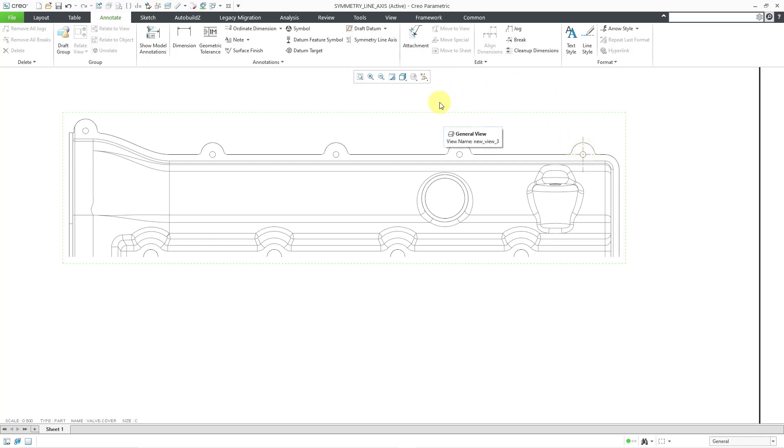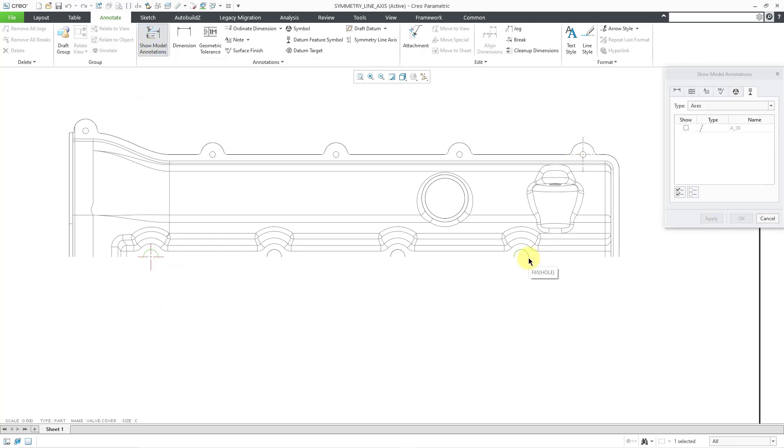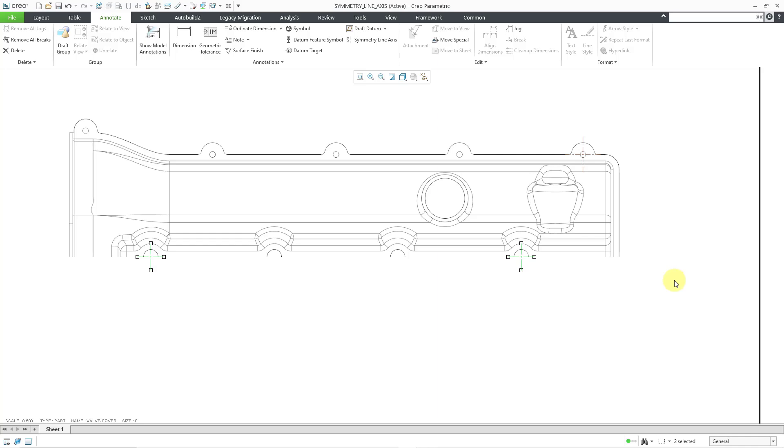And so let me go back to Show Model Annotations. Let me pick this particular hole. And then let me hold down the Control key and pick that hole over there. Let's do a little Select All and OK. So now I have two additional axes displayed that are normal to my sheet, perpendicular to my drawing sheet.